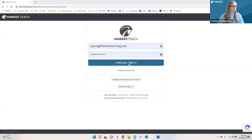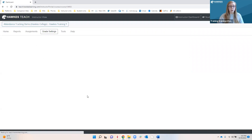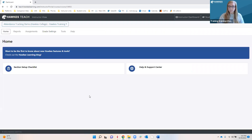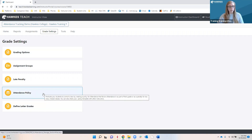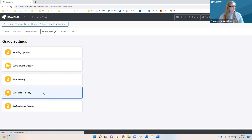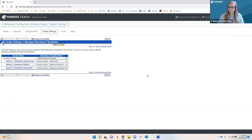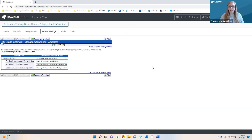Hi, everybody. Thank you so much for joining me for this month's Did You Know webinar. My name is Samantha, and I am part of the training and support team here at Hawks Learning. Over the next 20 minutes or so, I'll be walking you through an overview of our attendance tool, including how you can set up an attendance policy within Hawks and the ways in which it can impact your students' grades.